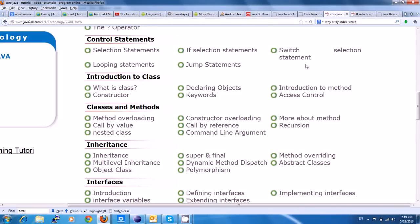Hi friends, this is Aruf. In the next topic, we are going to talk about the control statements.